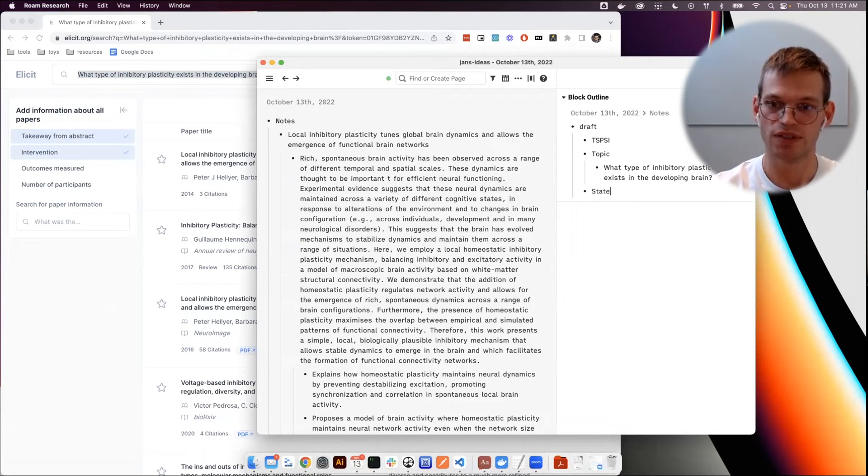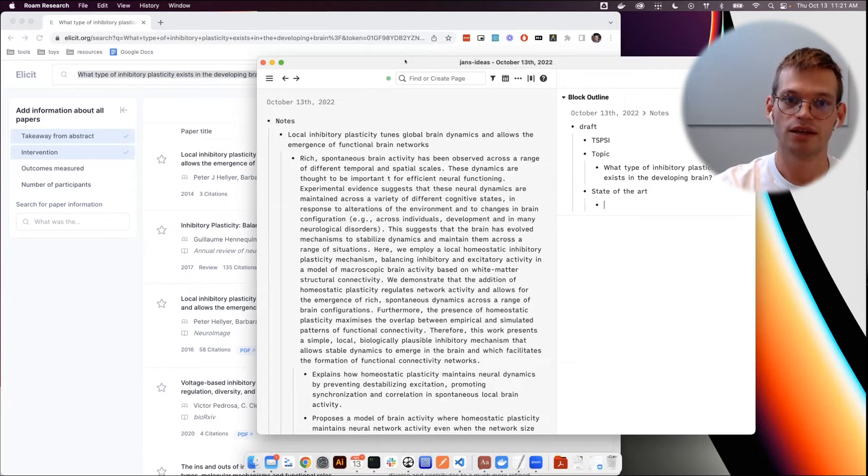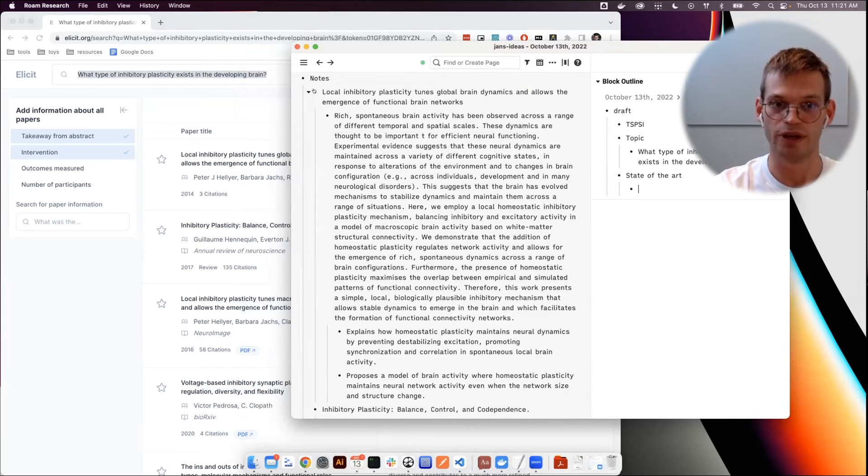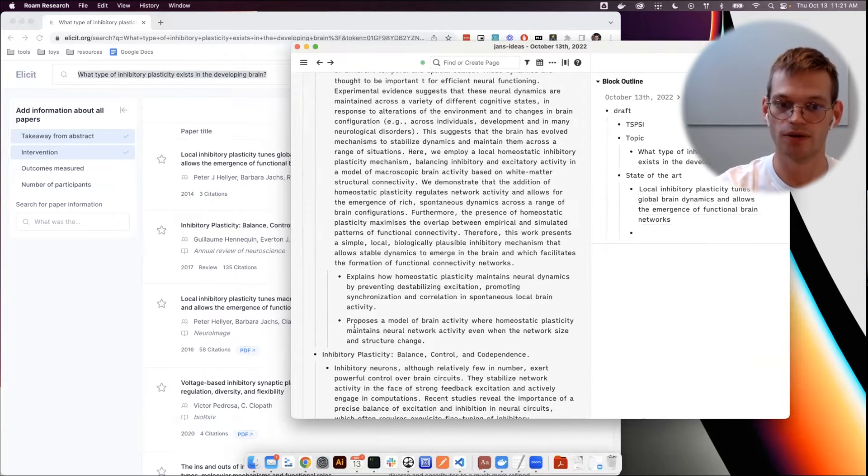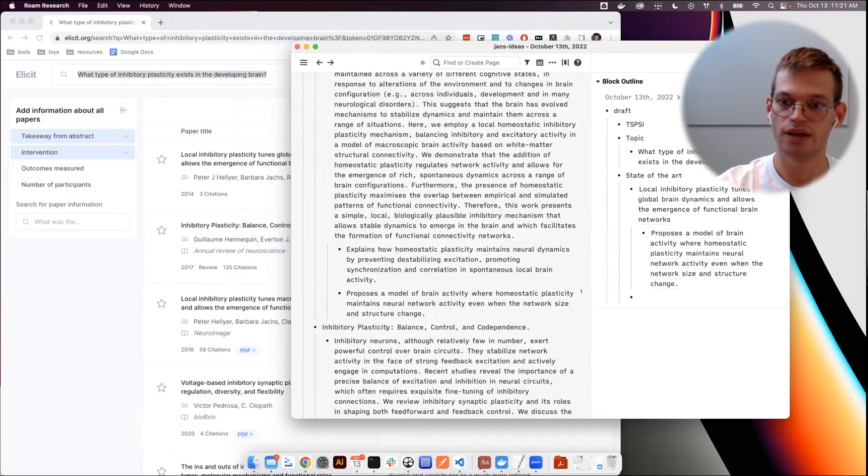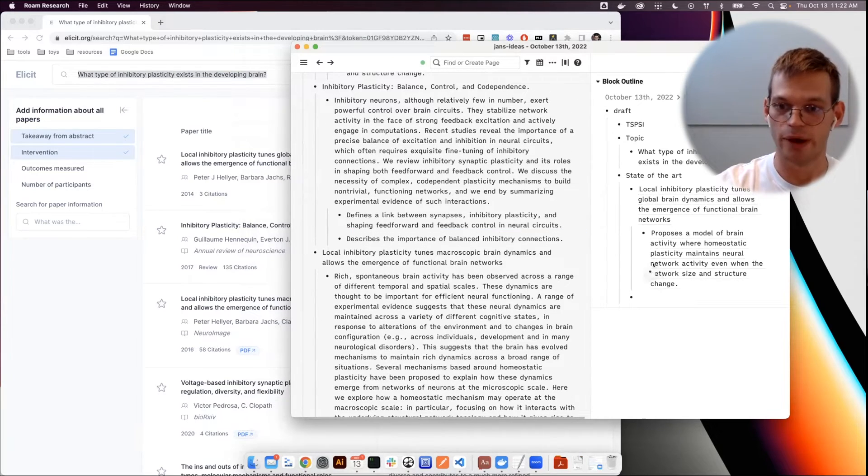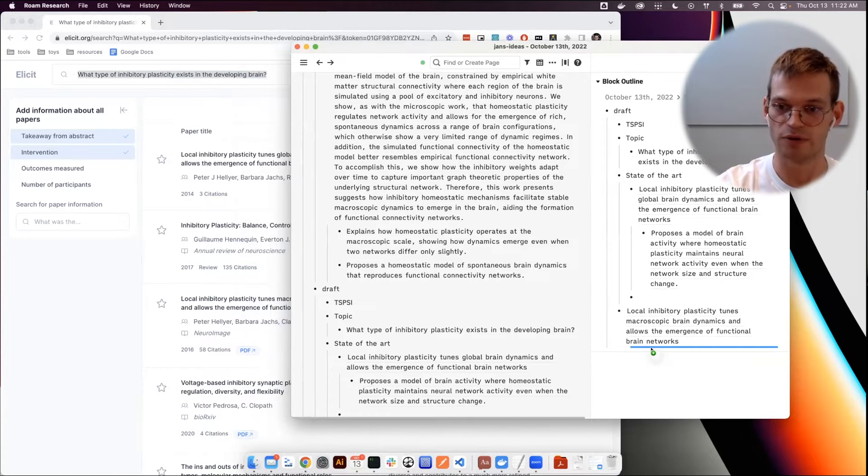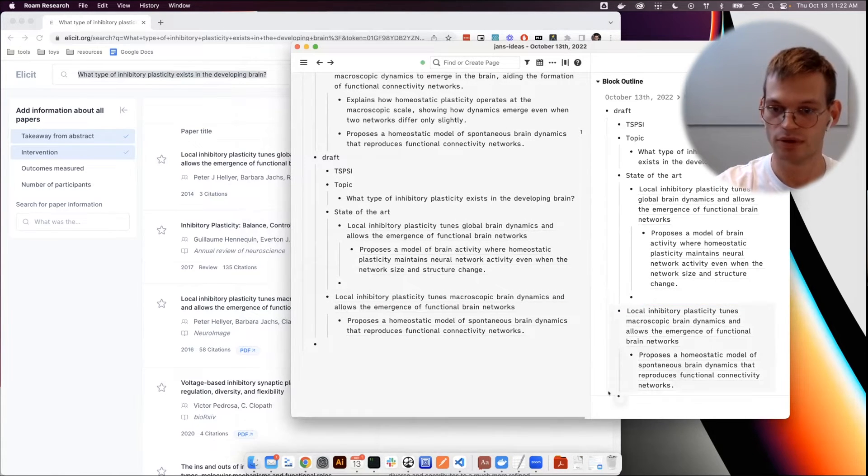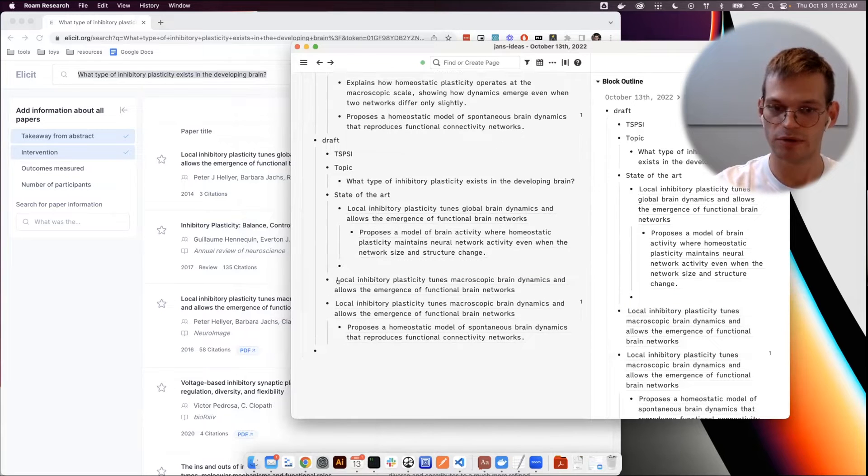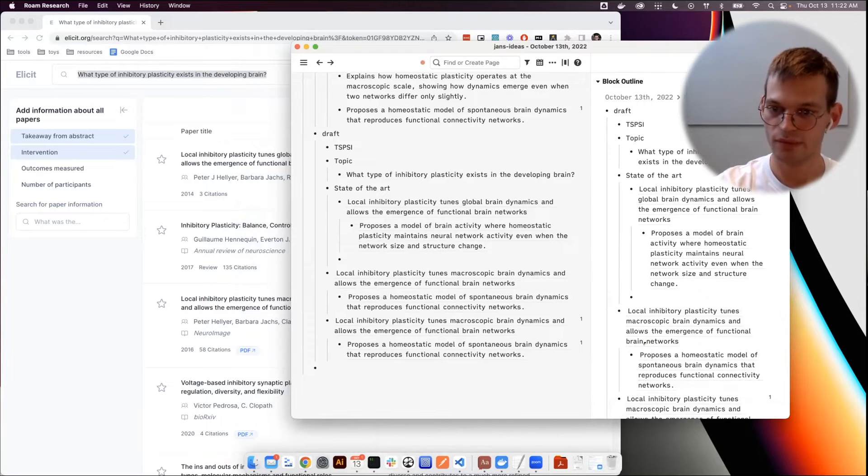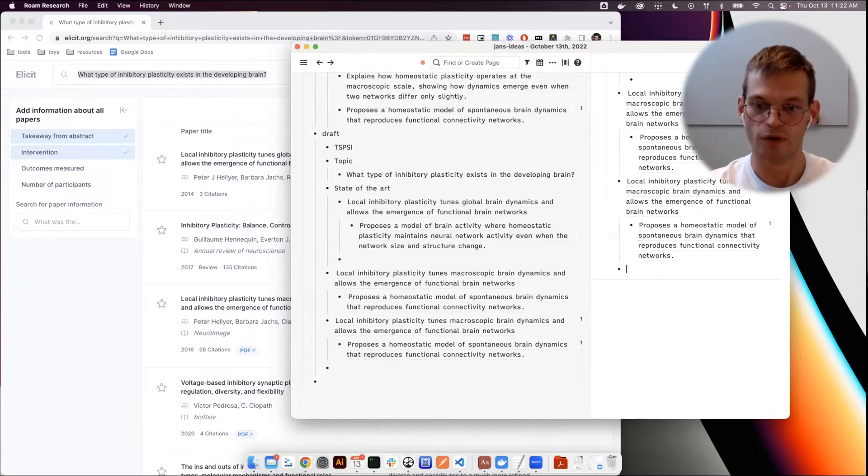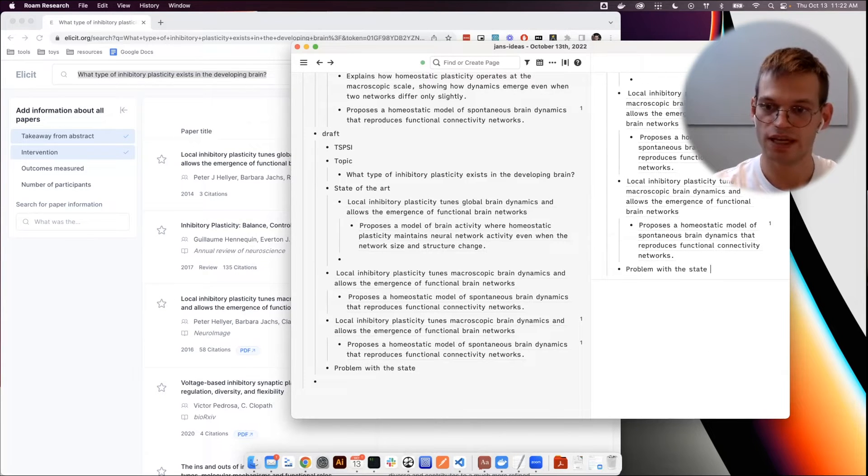After that, we go to the state of art, and here now the different reviews become relevant. So now I could draw the individual sentences in here and start playing around with them as building blocks to construct a scaffold of the article what's supposed to look later on.